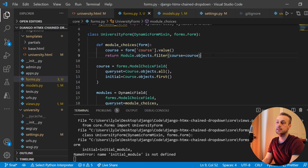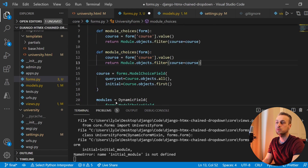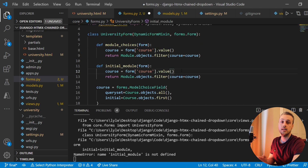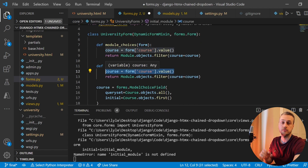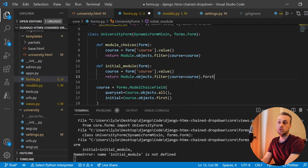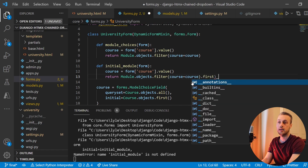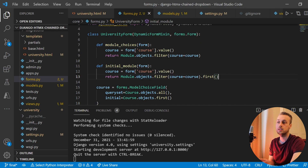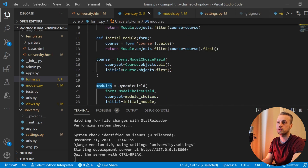The initial_module function is very similar. We get the course out of the instantiated form, then filter the modules down to only those associated with that course, and chain a .first() call to that to get the initial module. That's everything we need in our form class — we can now render the new modules field in our template.